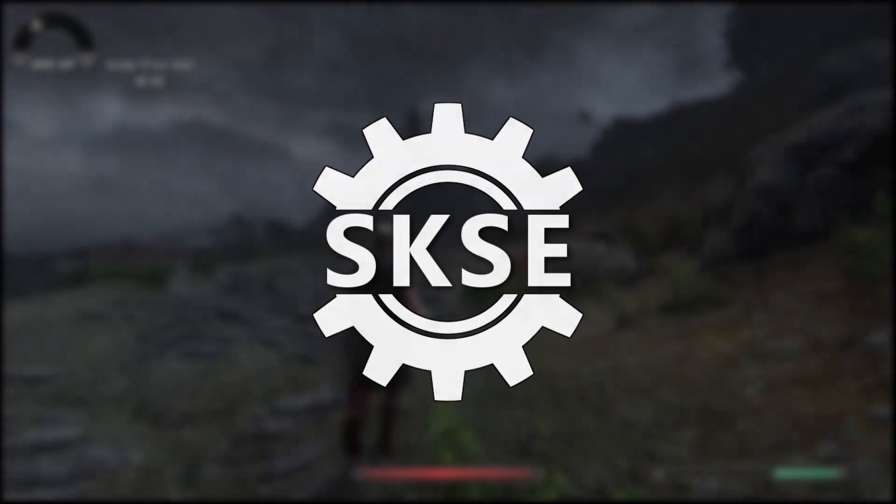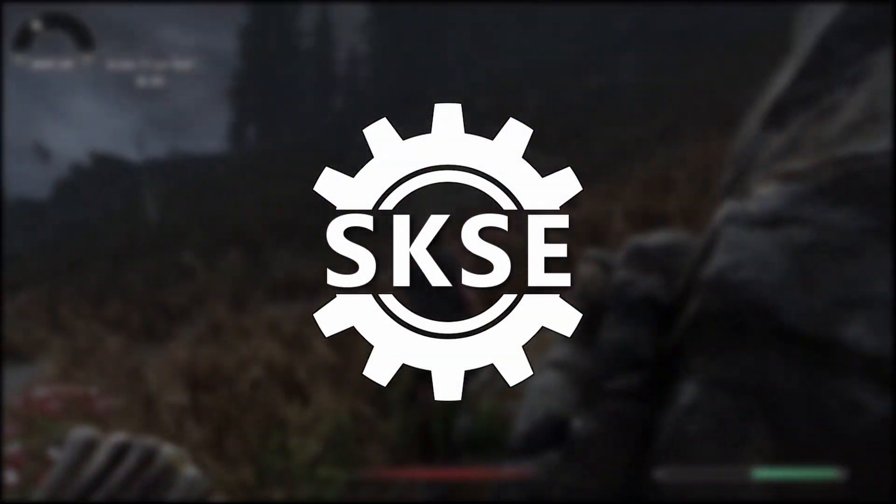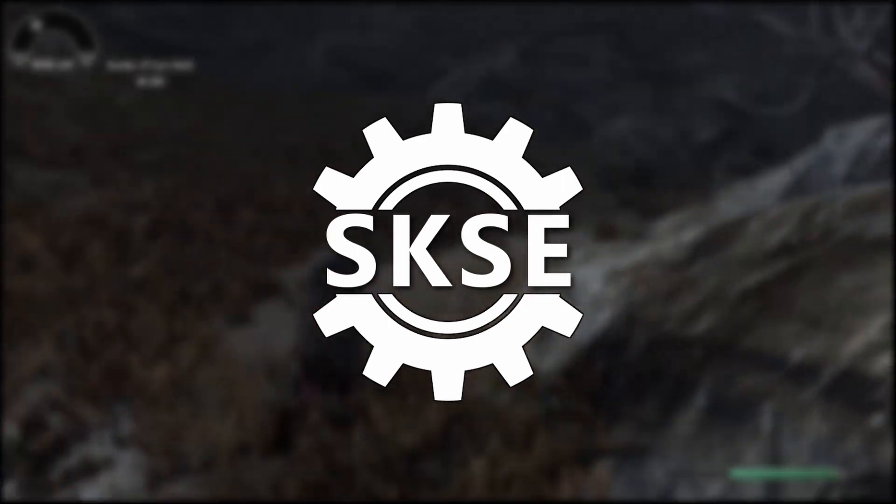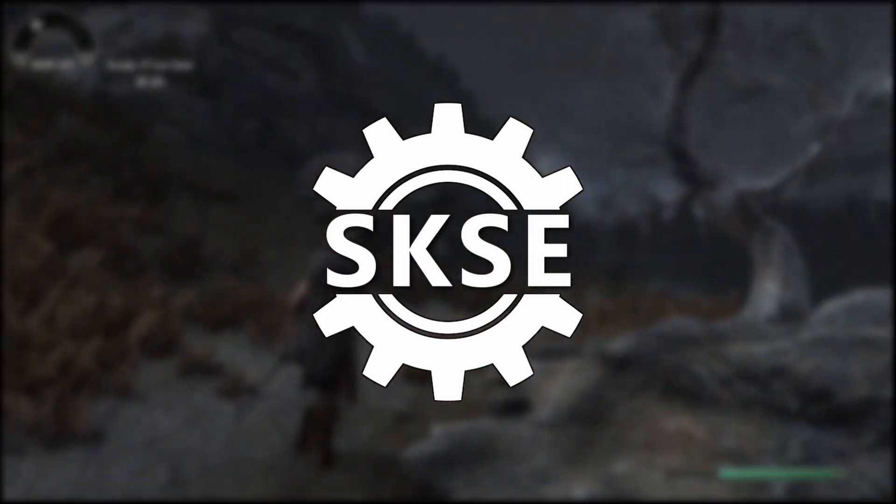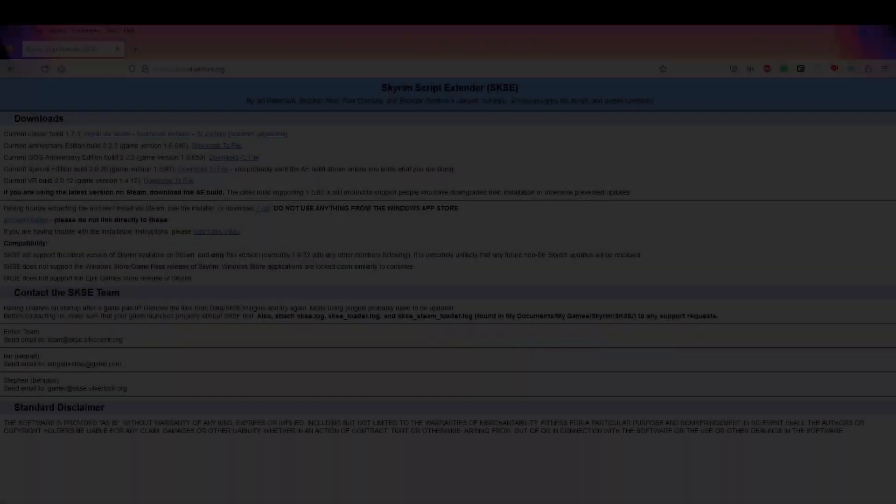Today I will be showing you guys how to install SKSE the best way in 2023 using Mod Organizer and Root Builder.